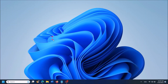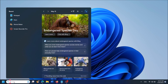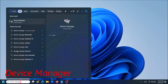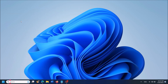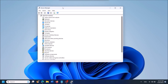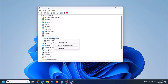In the third method, open Device Manager. To open it, type 'device manager' in the search box and open the first result. In this window, first locate Keyboards, expand it, then right click on the driver software of your keyboard and from the options click on Update driver.